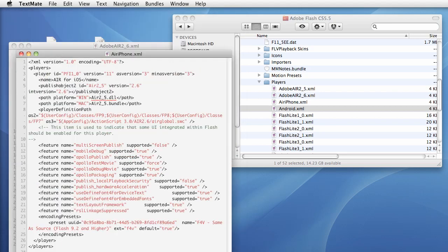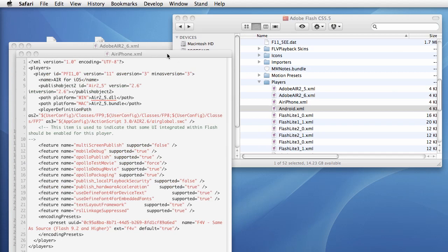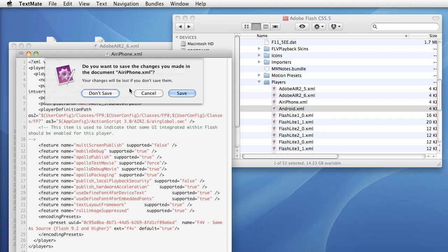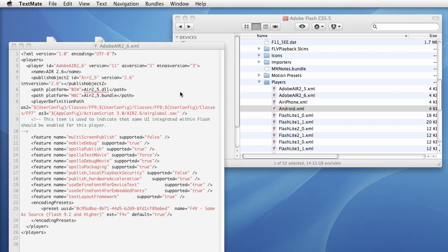And in the air iPhone we're going to do the same thing. We have this player ID tag and we want to change this to 12. Go ahead and save that. And then we have another one, we have 12, we go ahead and save.